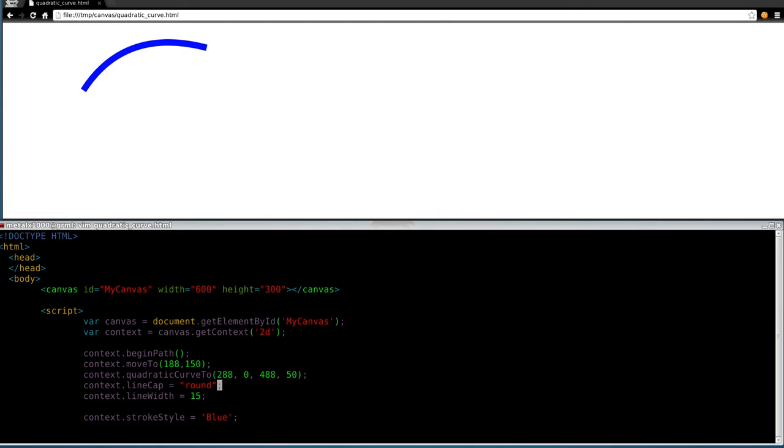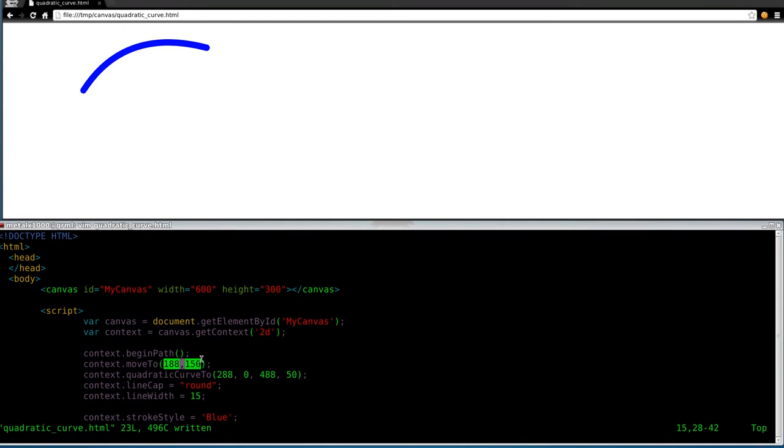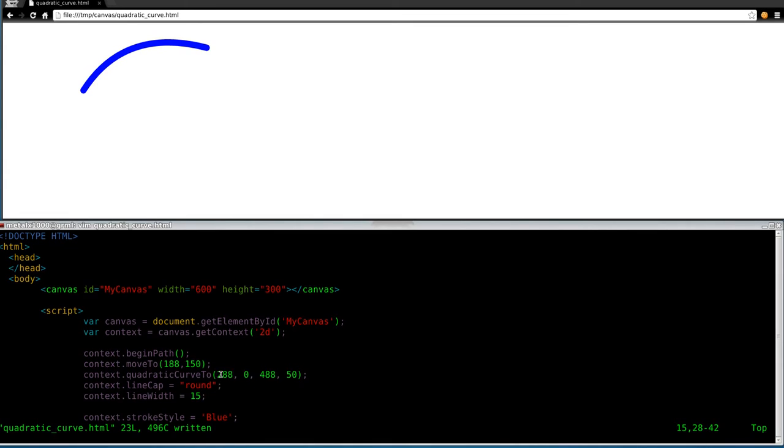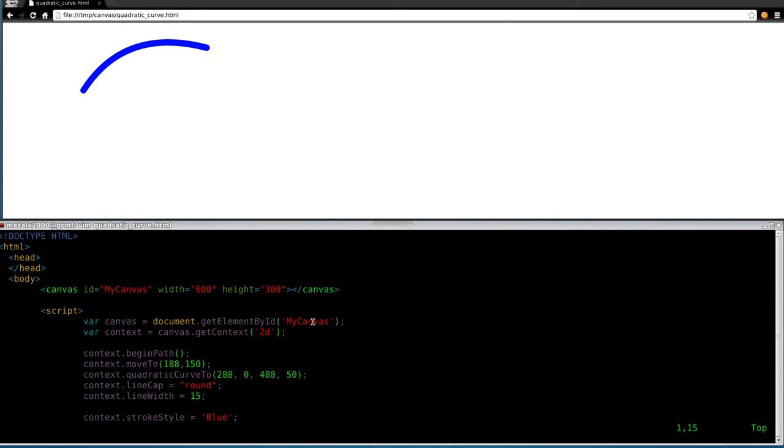And we should also be able to do a context dot line cap equals, I like round, because it looks nice. So now if we refresh this, you can see we've got nice little round caps there. So we have now drawn a curve, and I hope changing each number showed you starting point, left and right, center control point. I'm sorry, not left and right, left and right, up and down. Center control point, we've got its left and right, up and down. And then we've got our ending point, left and right, up and down, or X and Y. So that is a quadratic curve.